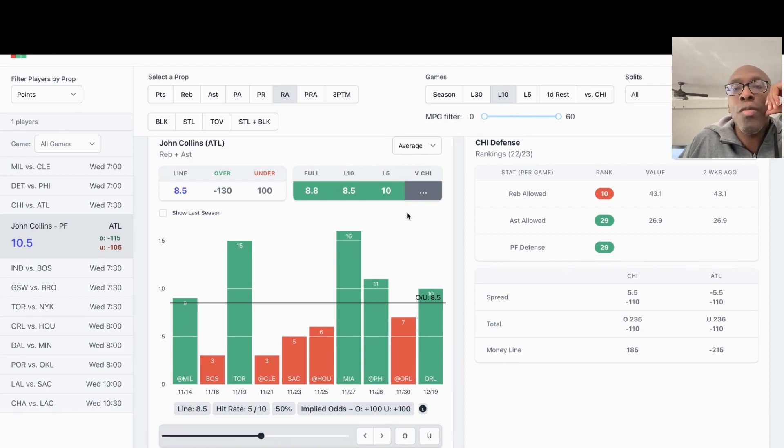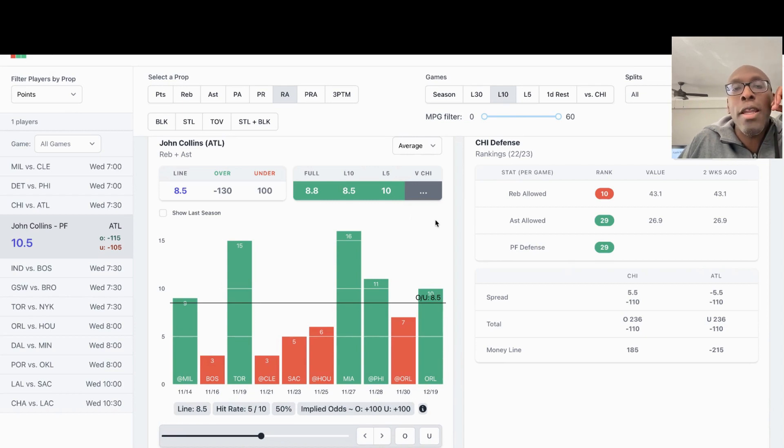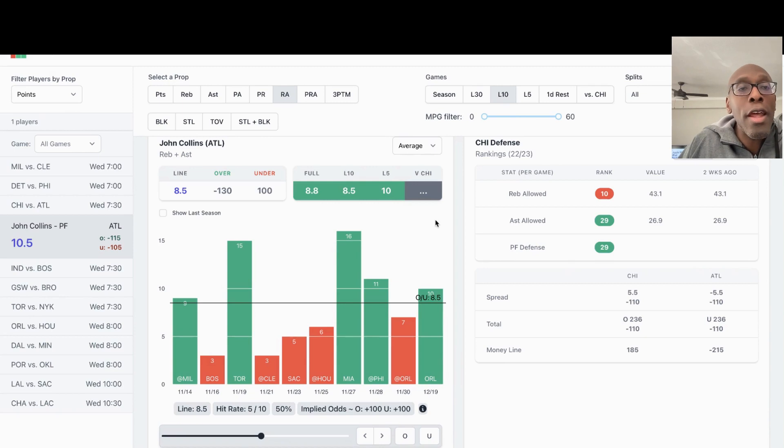So I expect his numbers to get back to where they were before his injury. Chicago's one worst against power forward defense, assist allowed, and I like John Collins to go over the eight and a half rebounds and assists.